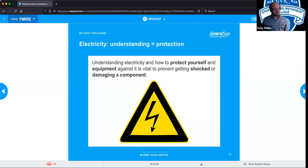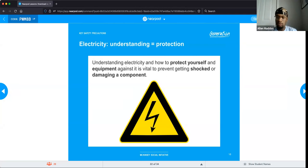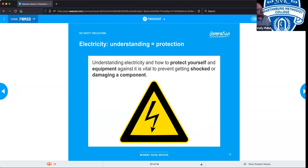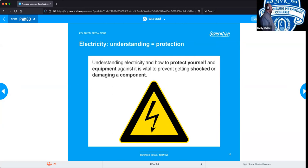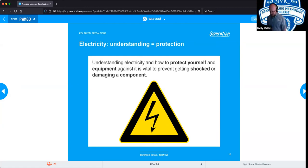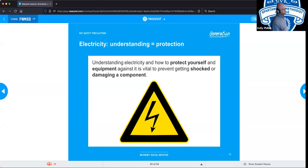Now we're going to talk about electricity. Technically there are 1,024 kilobytes in a megabyte. With regards to working with computers in any manner, you are dealing with electricity, so you need to be aware — at least on a basic level — of how to deal with it and its various components. You need to be able to protect yourself as well as the components you are working on.